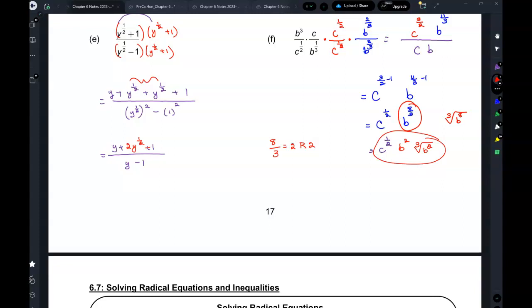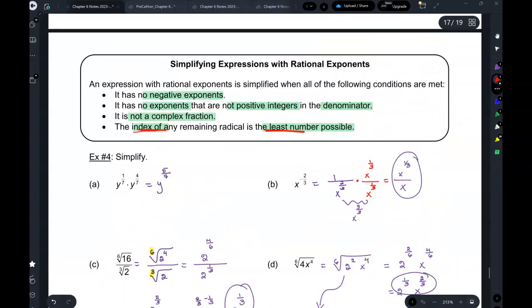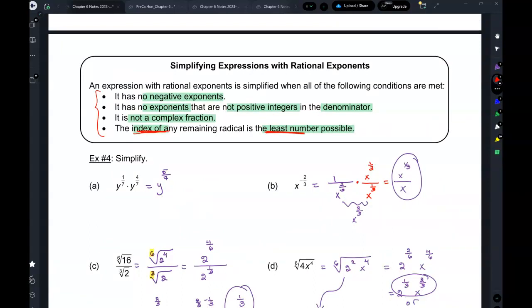Right now we're just learning the skills of what we can do with these exponents — it's very much out of context. But as you go further in math, these will be part of larger problems and you'll see how much you need to simplify for your needs. For now, stick to these rules: no negative exponents; no negative integers in the denominator; no fractional exponents in the denominator; no complex fractions; and reduce the indices to the least number possible. Alright, let's start on homework.